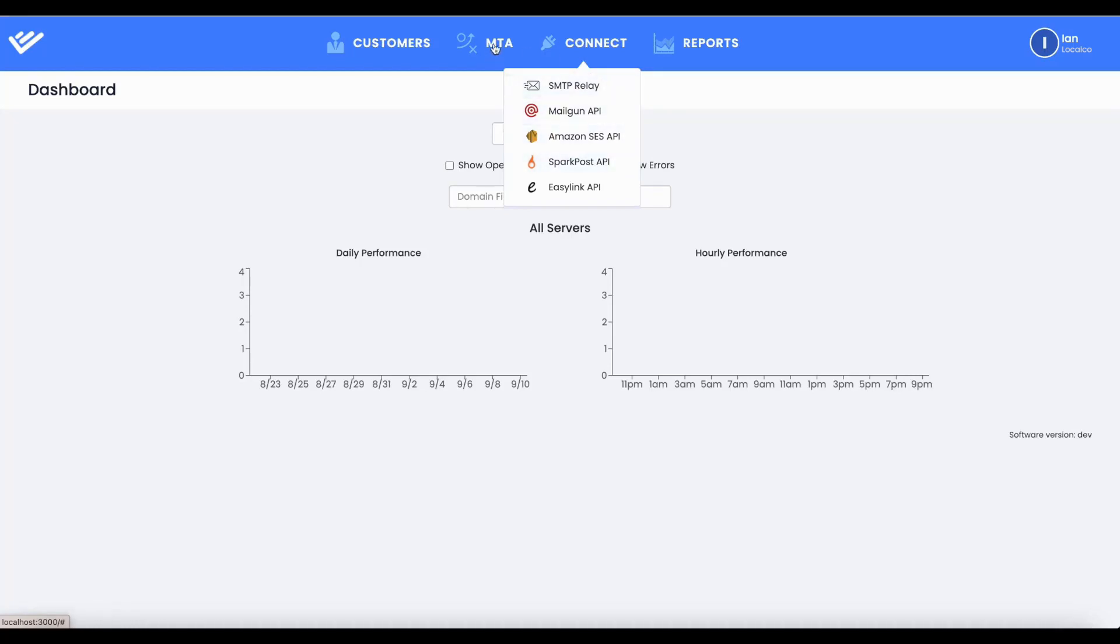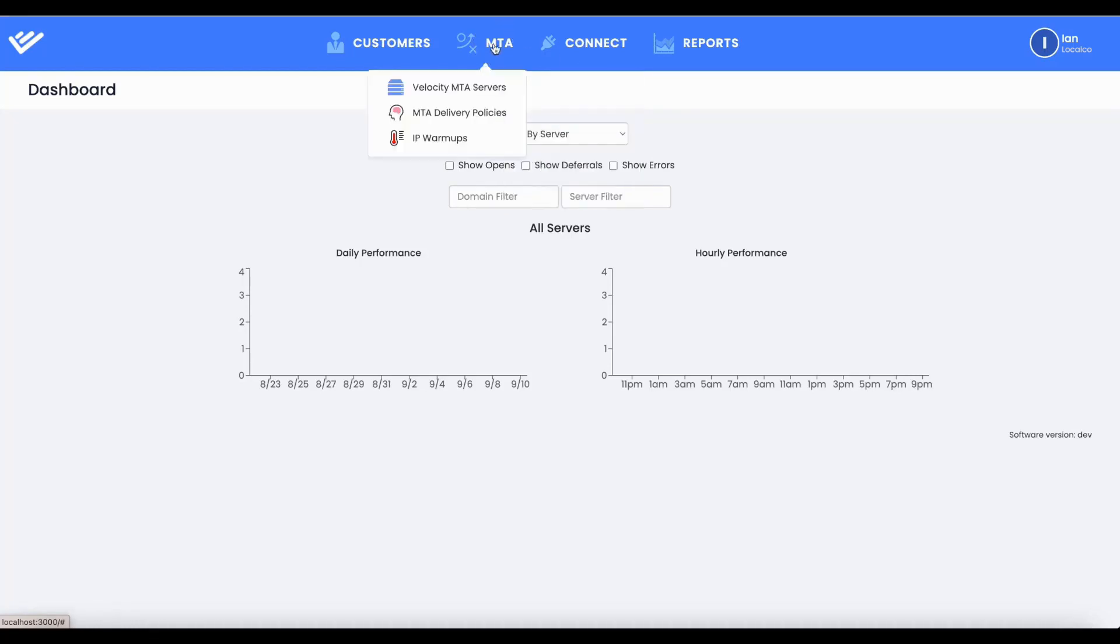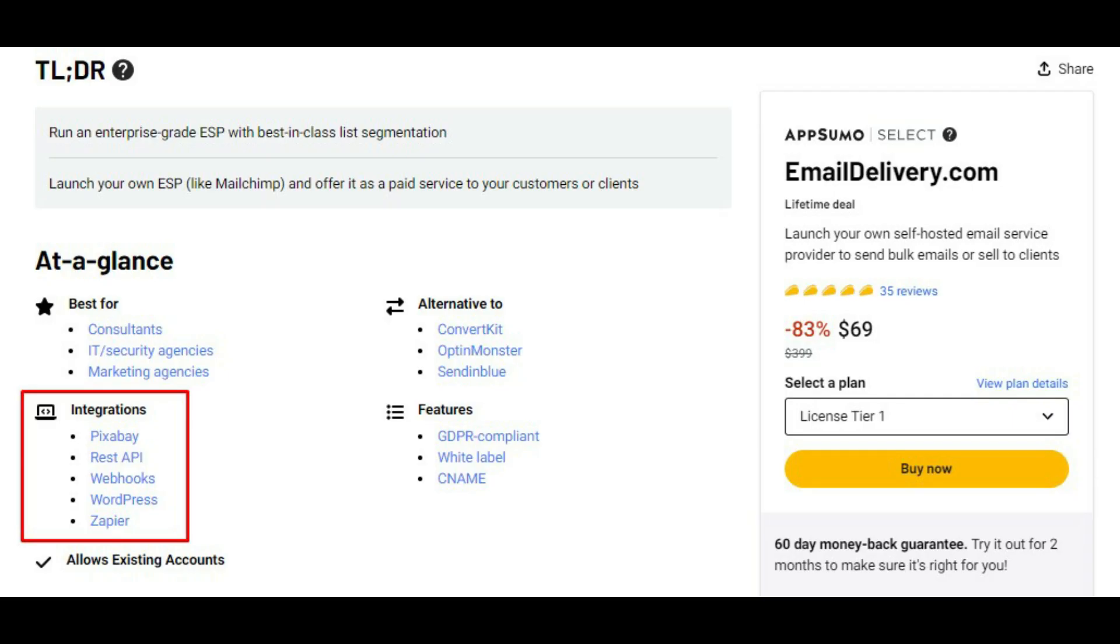Increase the scope of your email marketing capabilities. Additionally, it integrates with popular tools such as Pixabay, REST API, Webhooks, WordPress, and Zapier.